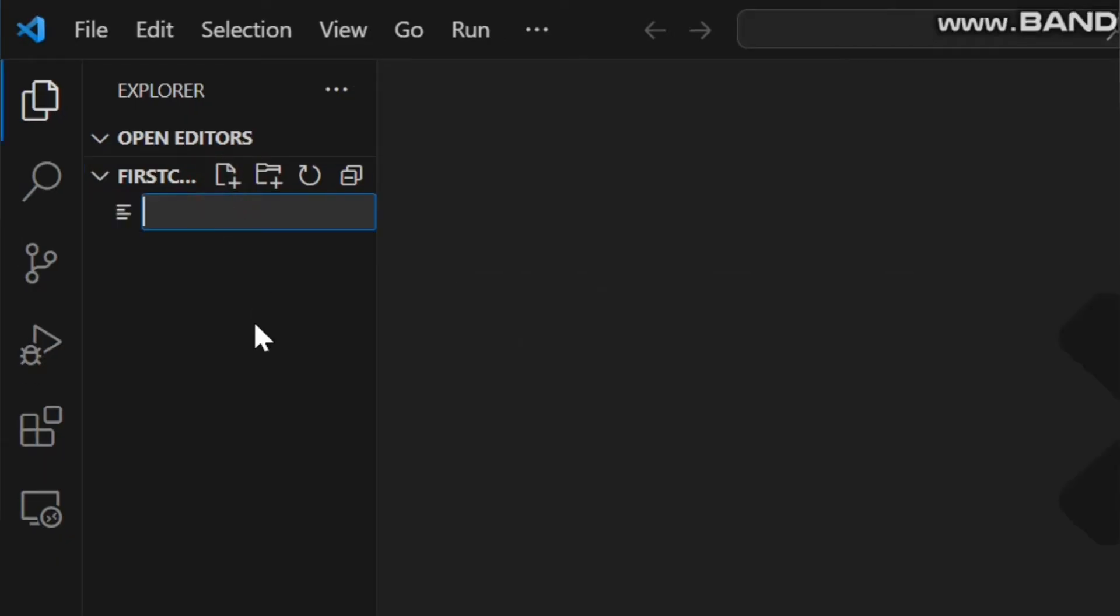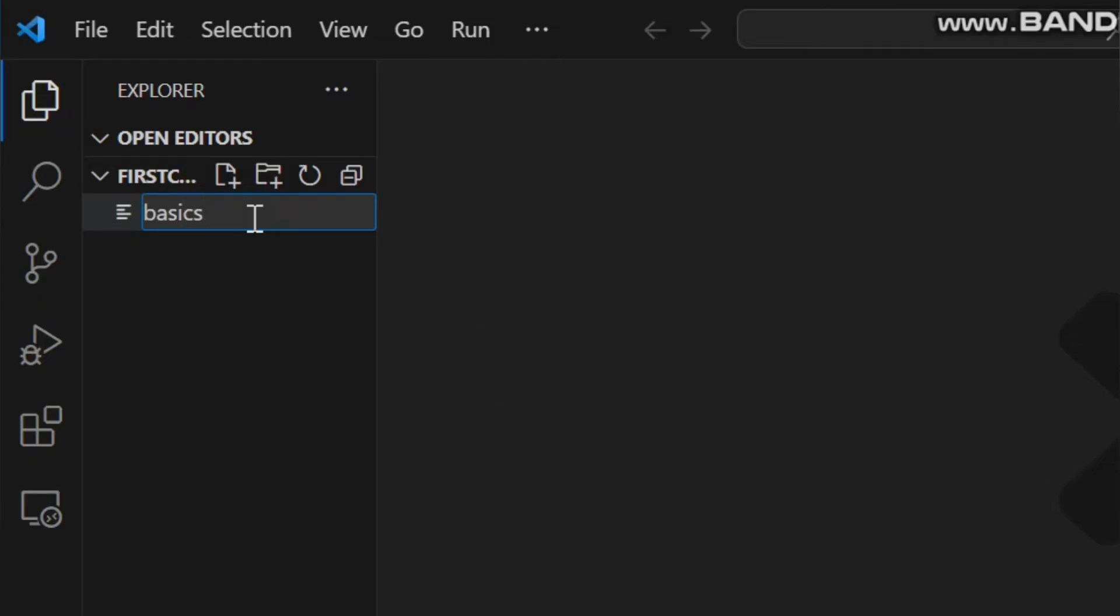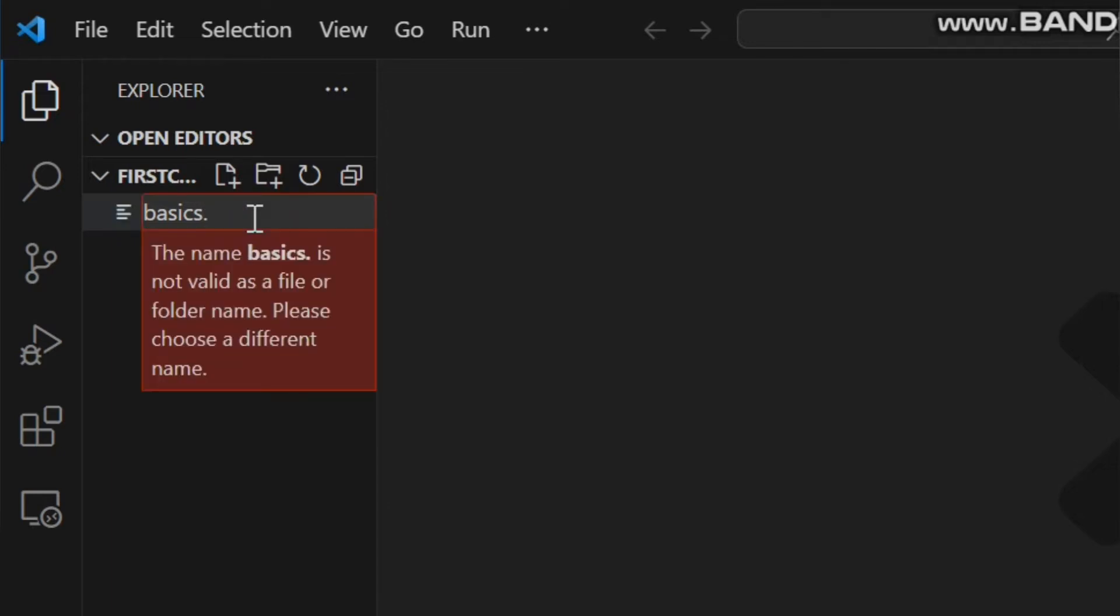Now choose the name of your code file like I am choosing basics. Now you have to tell VS Code which language you are going to use. For that we will use extension names of different languages.